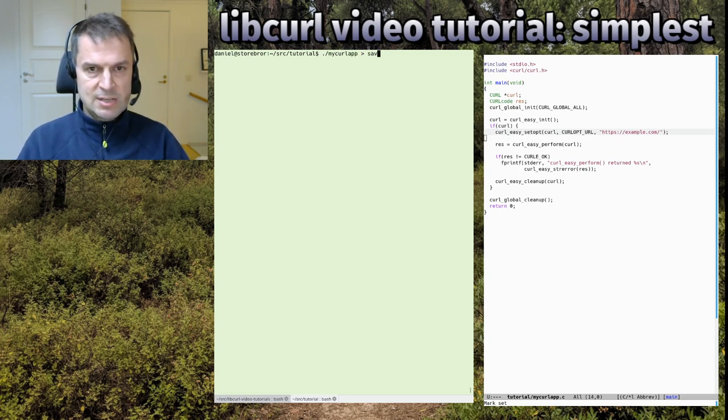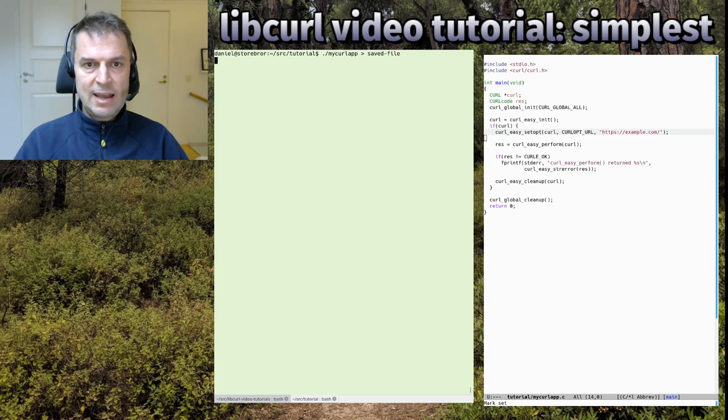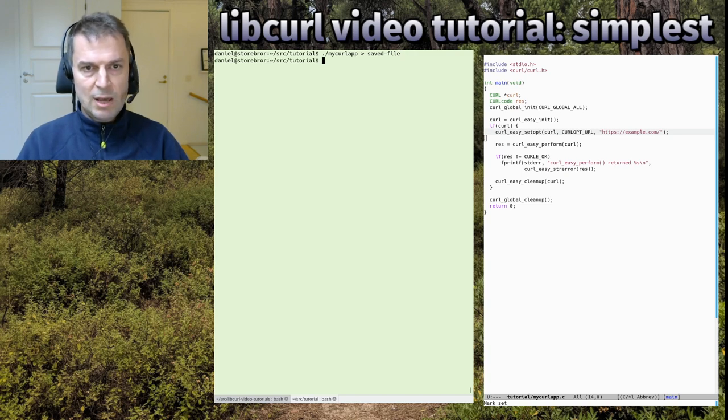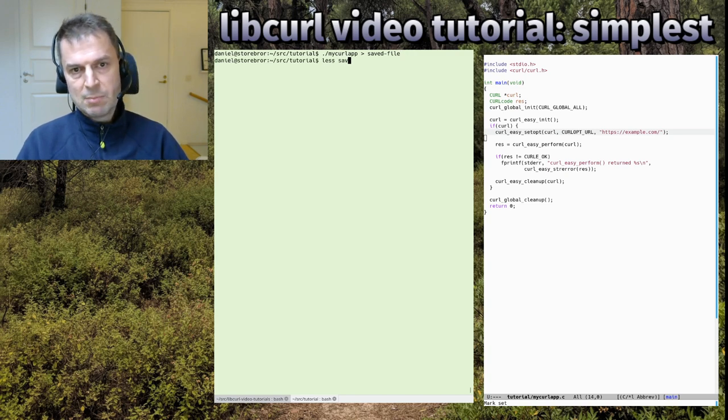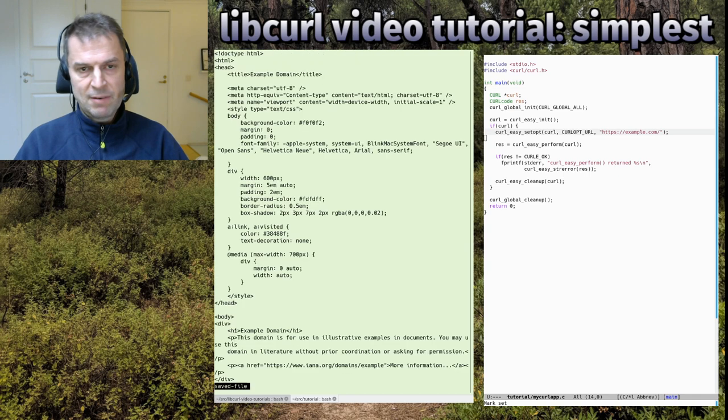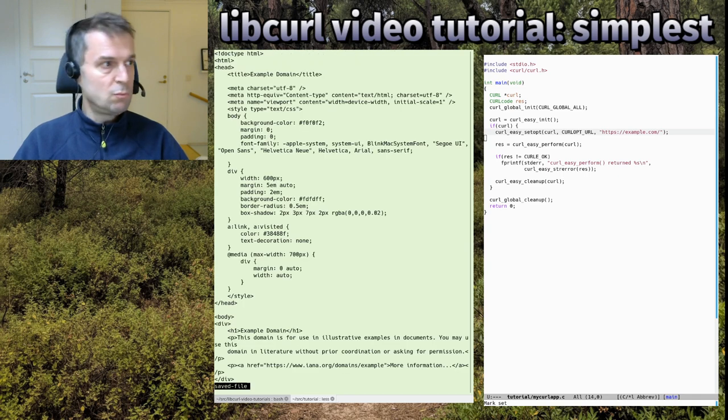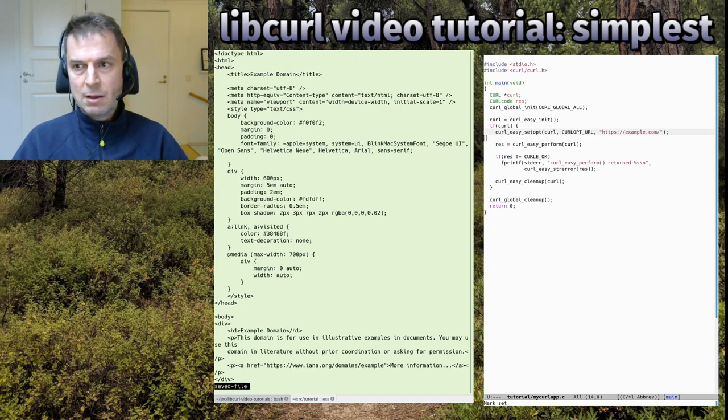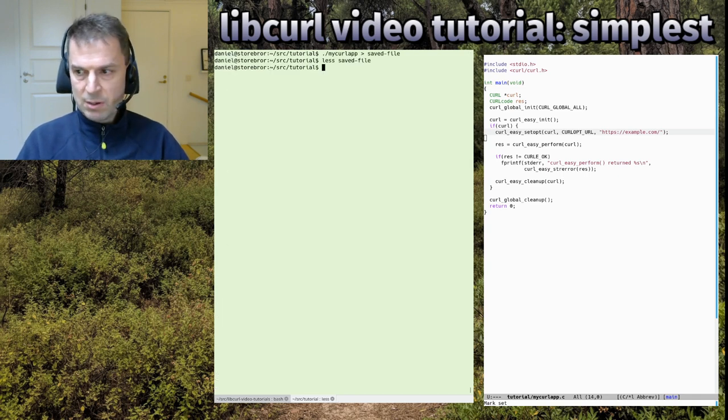We can redirect it if we wanted to. We could rerun the code and save it to a file like this, and we would have the HTML in the saved file. A simple little curl sample code.